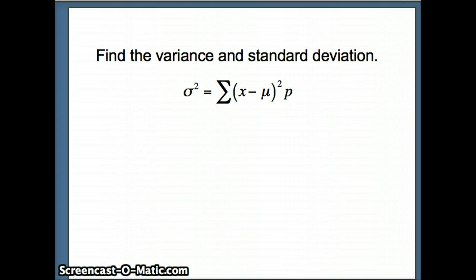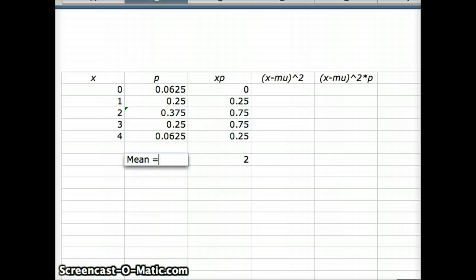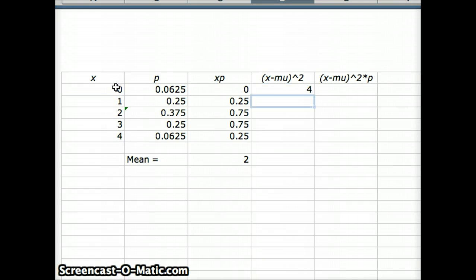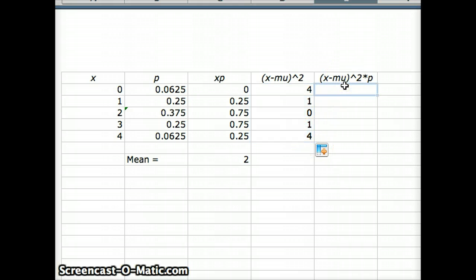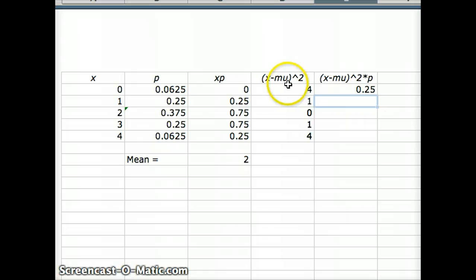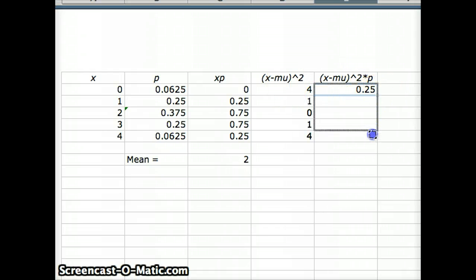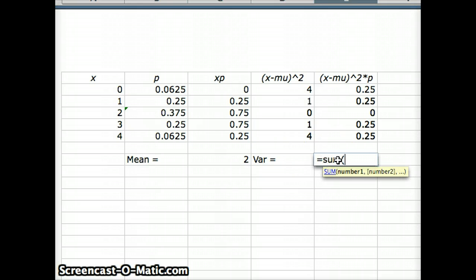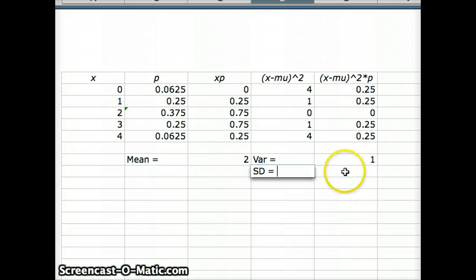Now we also find the variance and standard deviation. To find the variance we need the sum of x minus mu squared times p. In Excel, for x = 0: 0 minus 2 squared equals 4. After filling the x minus mu squared column, we multiply it by the p column — for example, 0.0625 times 4 is 0.25. Summing the x minus mu squared times p column gives the variance, which equals 1. The standard deviation is the square root of 1, which is 1.